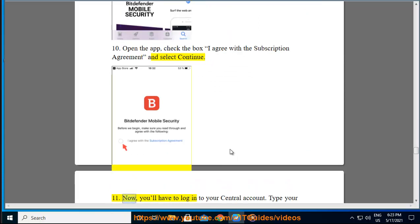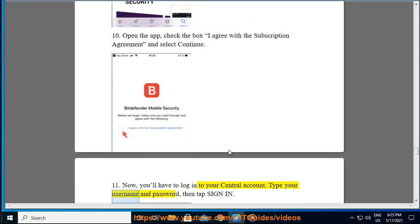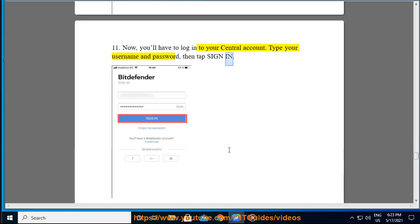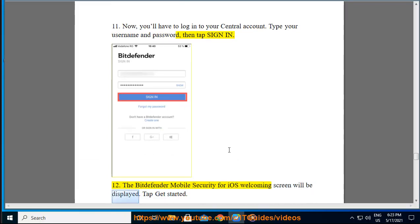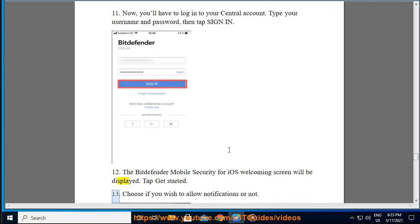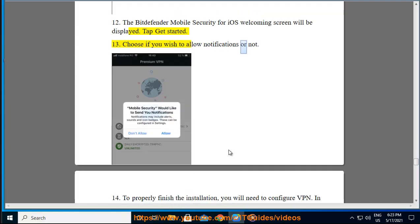Open the app, check the box "I agree with the subscription agreement" and select Continue. Now you'll have to log in to your Central account. Type your username and password, then tap Sign In. The Bitdefender Mobile Security for iOS welcoming screen will be displayed. Tap Get Started. Choose if you wish to allow notifications or not.